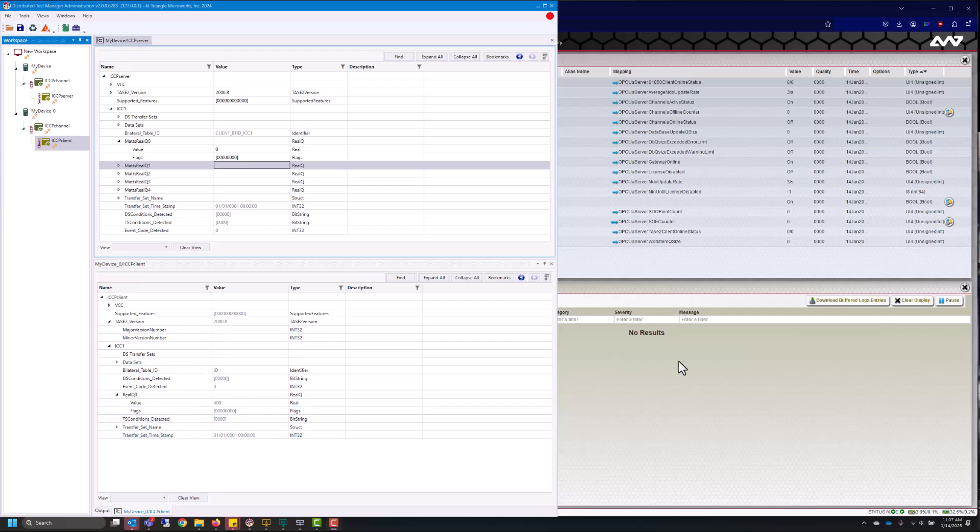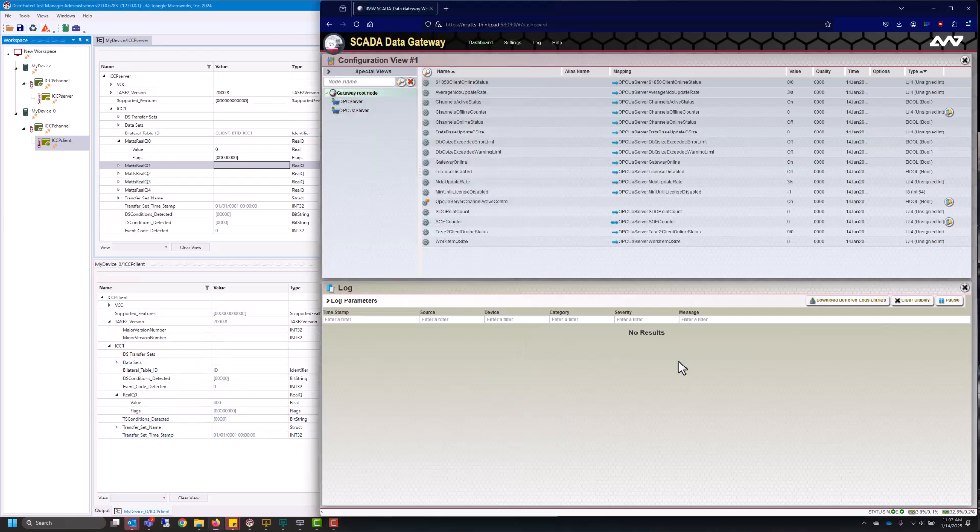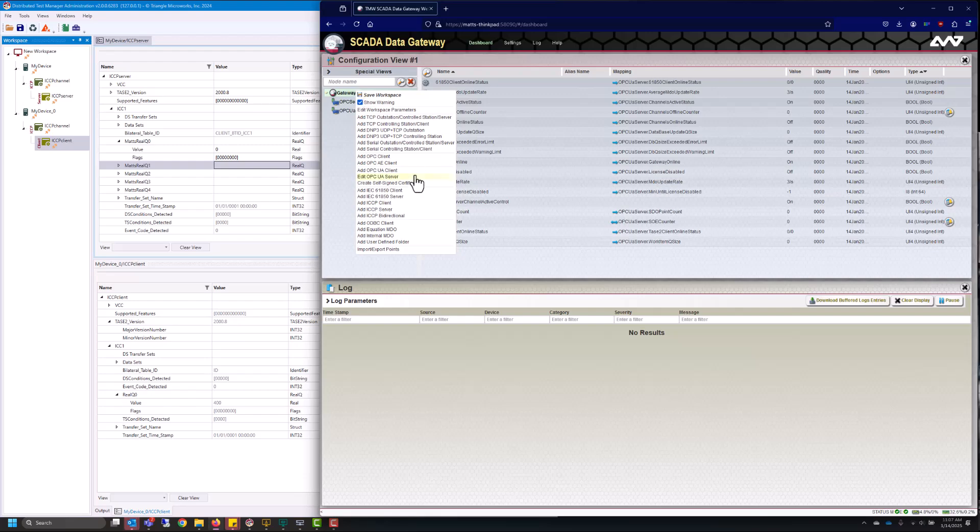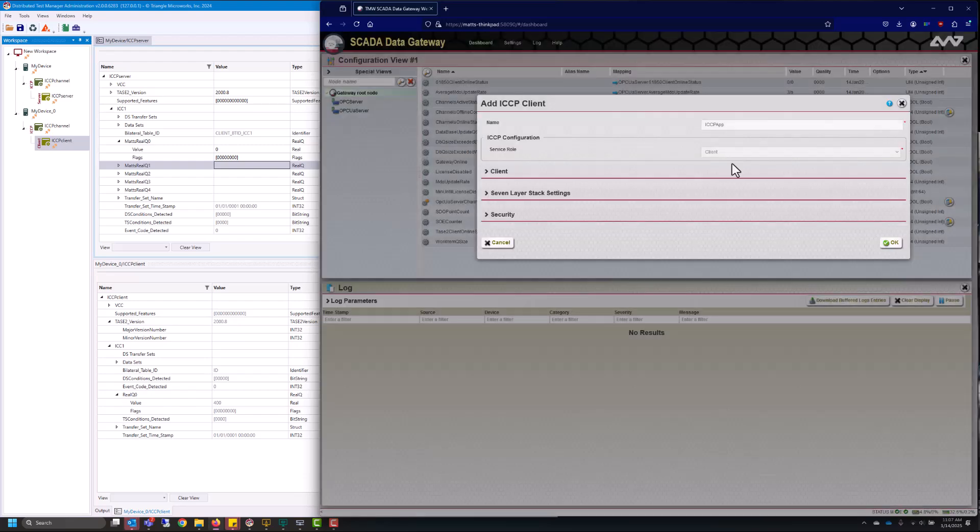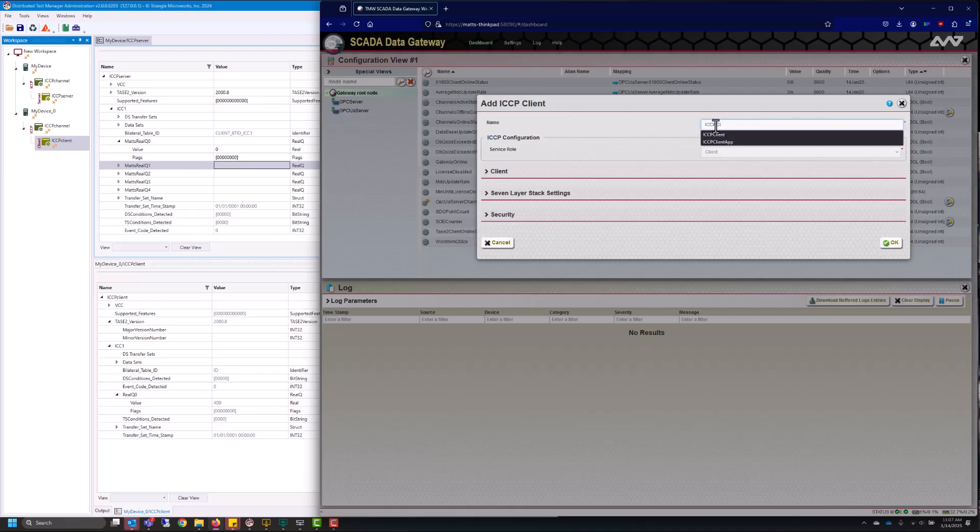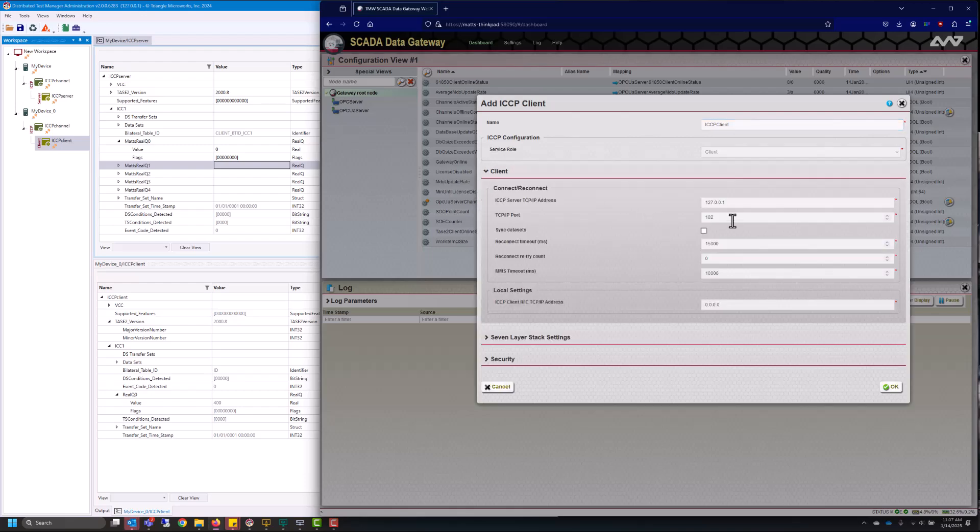So now let's get data inside of our SCADA data gateway. Well first you'll notice we don't have any devices right now. So let's go ahead and add an ICCP or TASE.2 client. From here we can just give it a name. I'll name it ICCP client and then we'll go ahead and configure it.